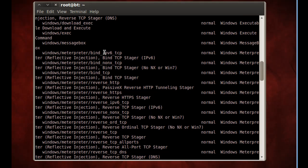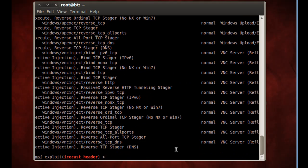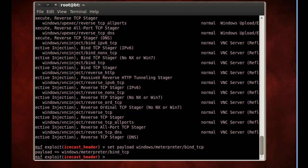So I'll go down here, and I'll say Set Payload Windows Meterpreter Bind underscore TCP. And I'll hit enter, and you can see that it's been loaded in. So we've got a payload.